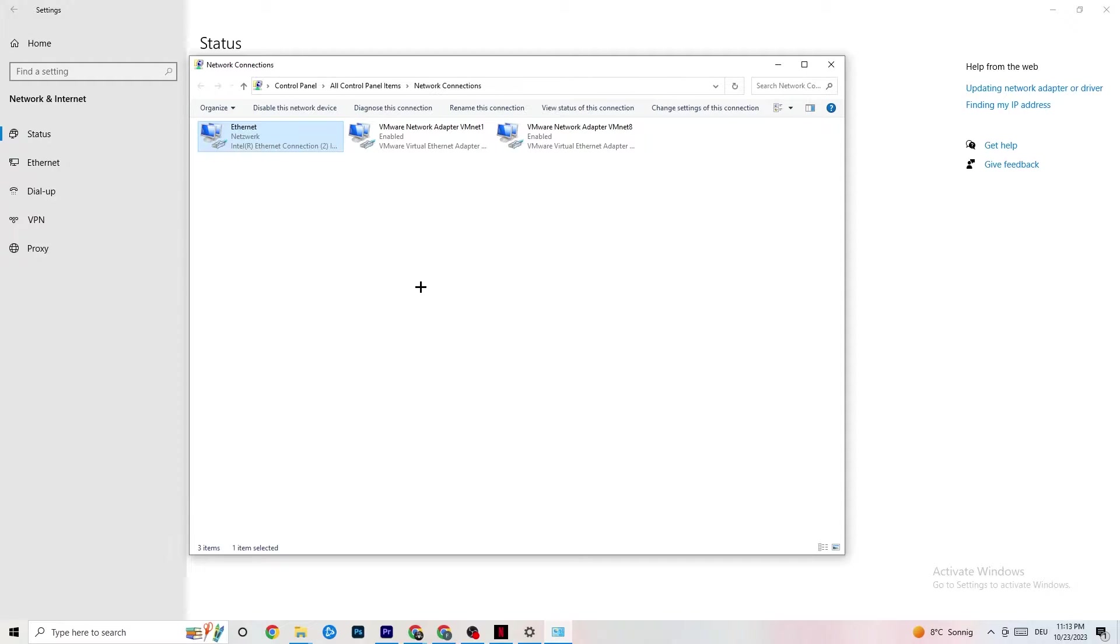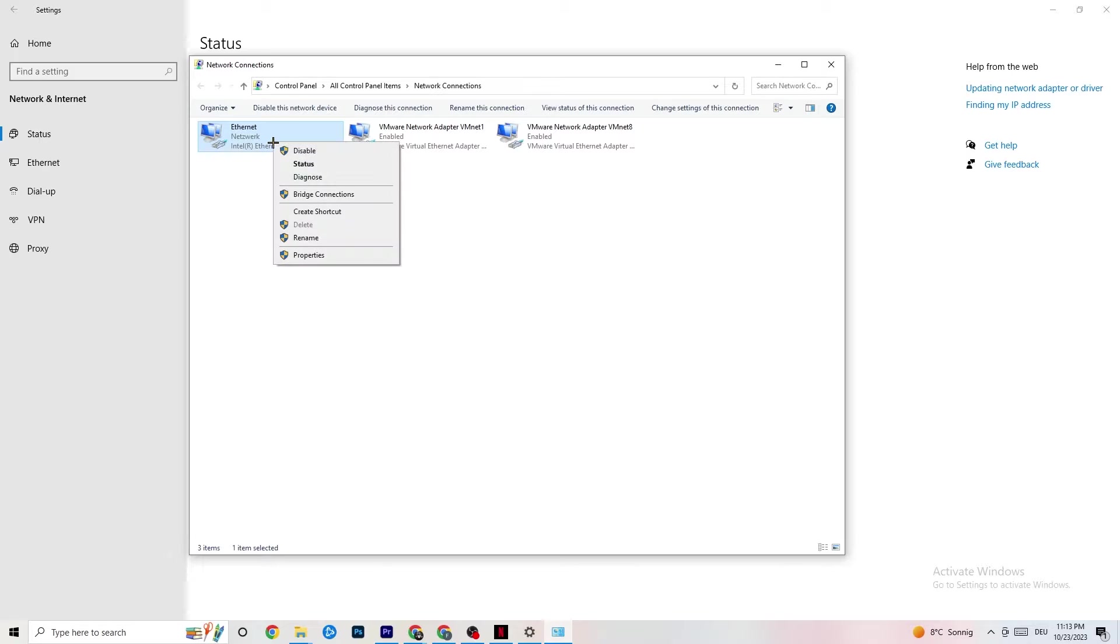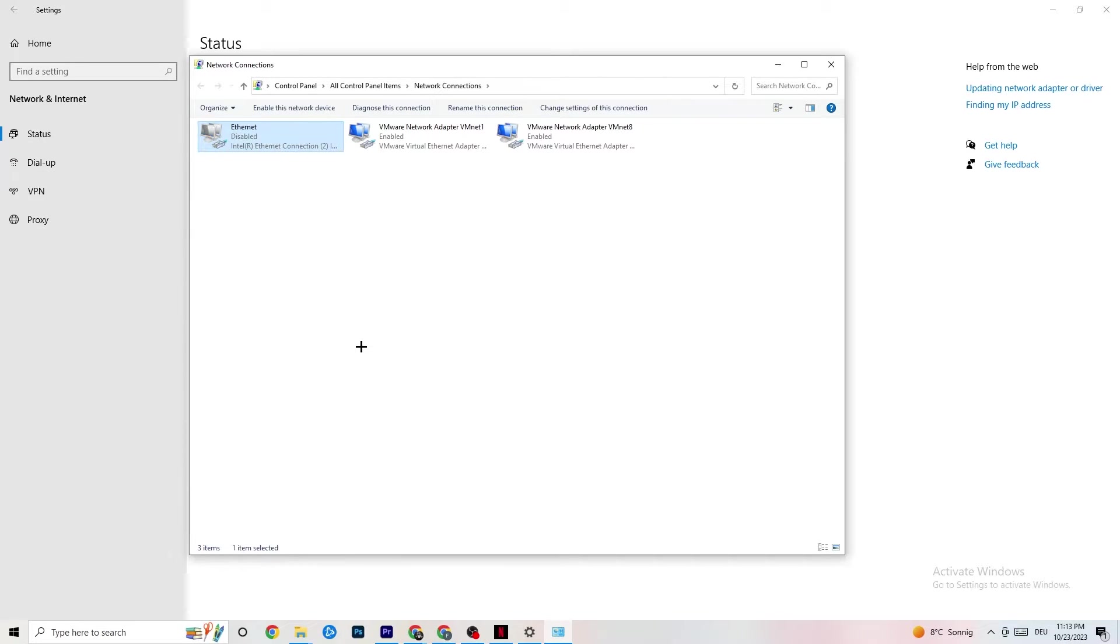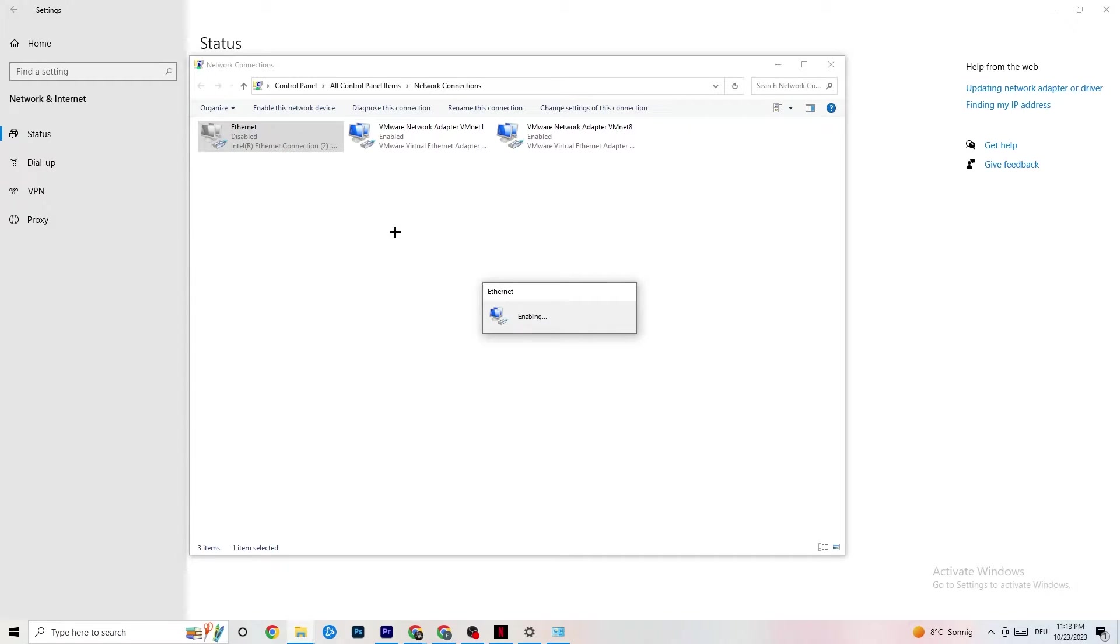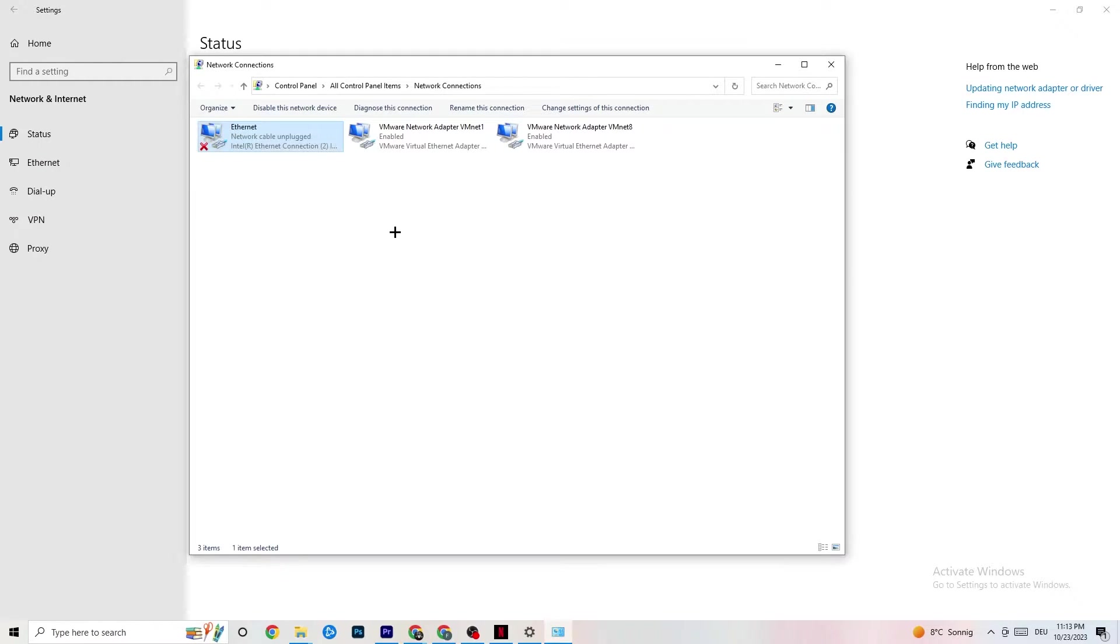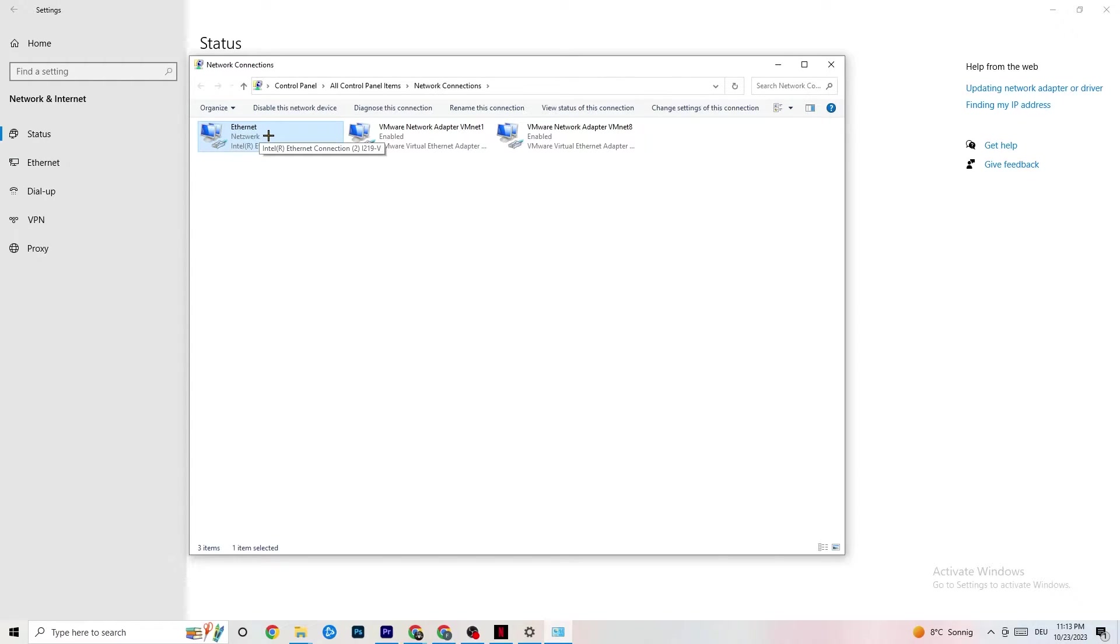For me it's Ethernet. I want you to right-click it and click on Disable. It will take quite a while. Now I want you to enable it again. This will take a few moments so just wait patiently. As you can see, it's back to network and working fine.